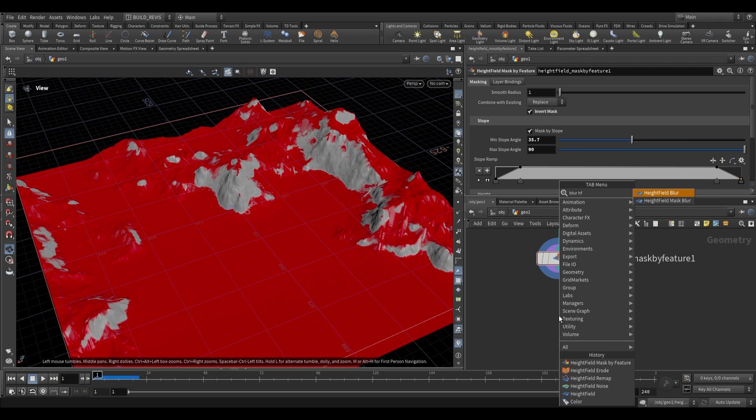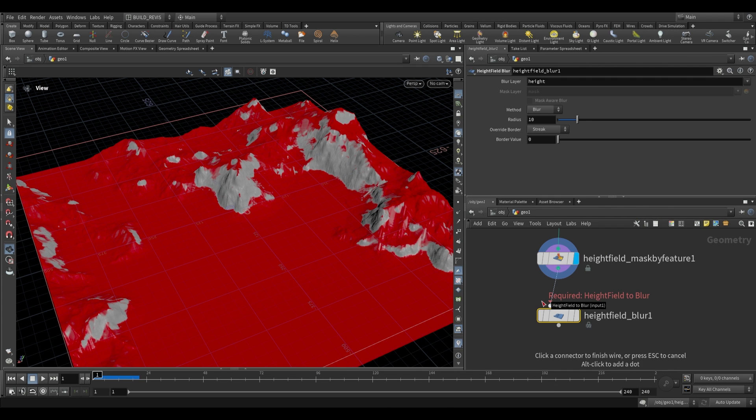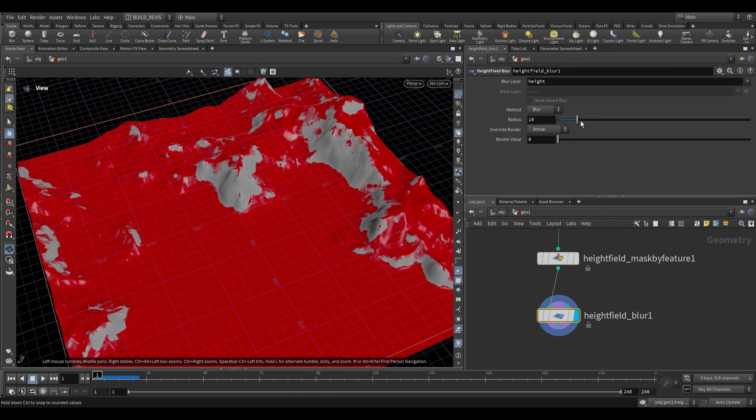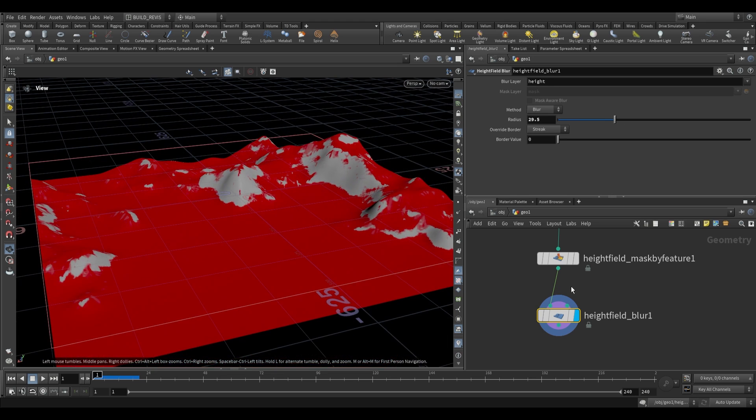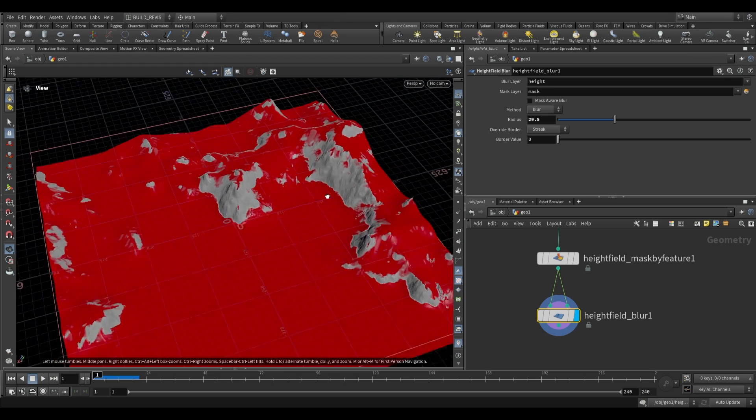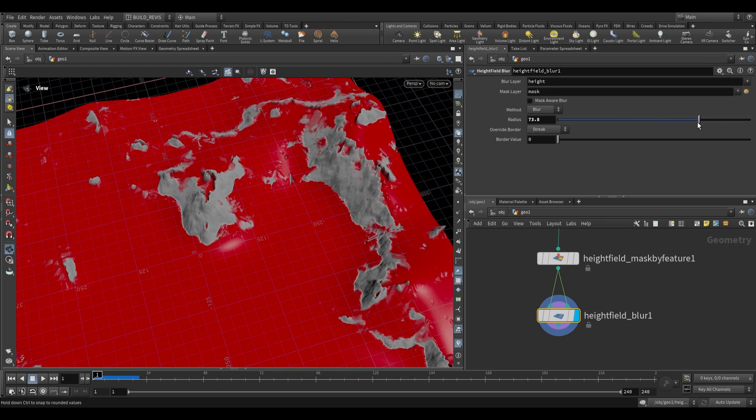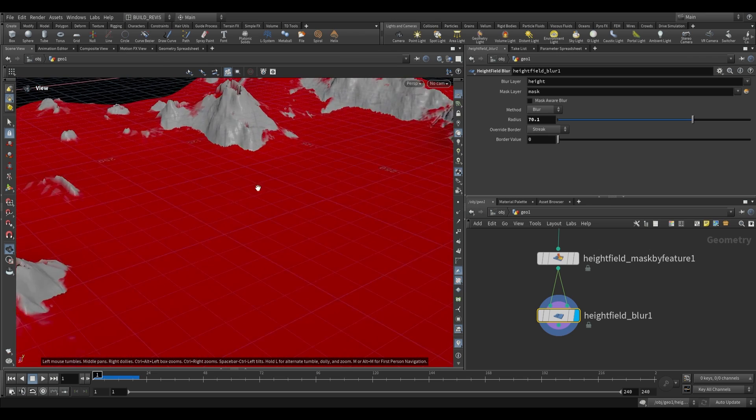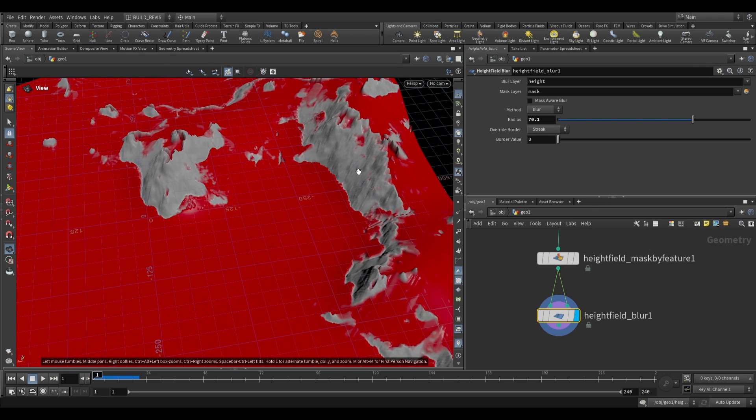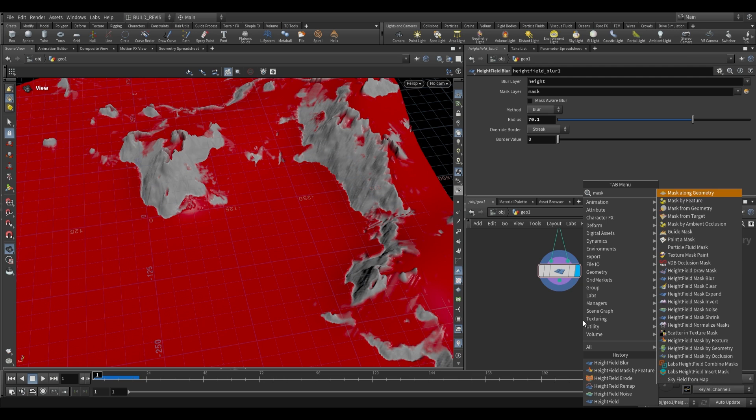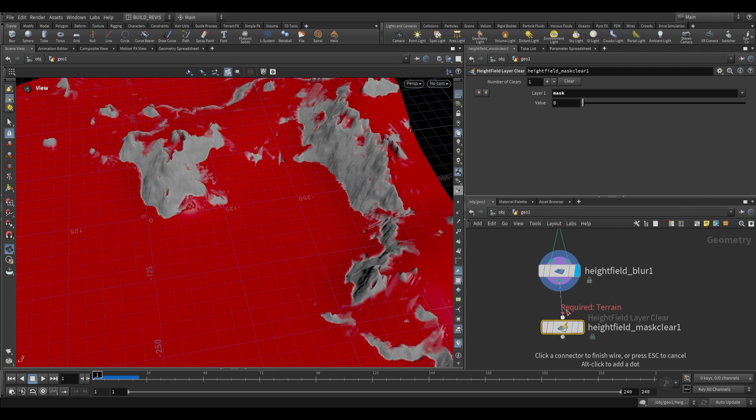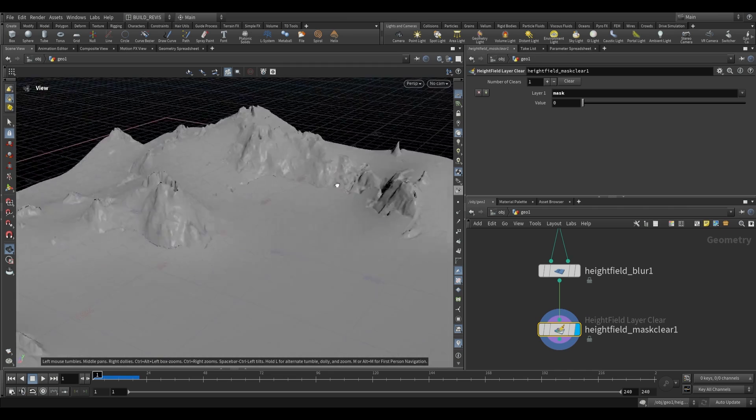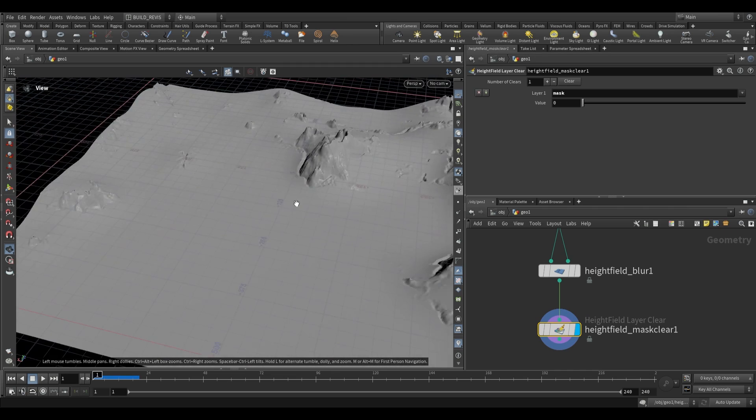Let's use a height field blur, HF blur, and plug this into the first input. That's going to blur everything because it's working on the height layer. But if we use our mask into the second input, it's only going to blur the areas that are masked. As we increase this, those areas blur and smooth out but we maintain our cliff faces. If you can't see this too well, use a mask clear which just defaults your mask to a value of zero. It removes that masked value.